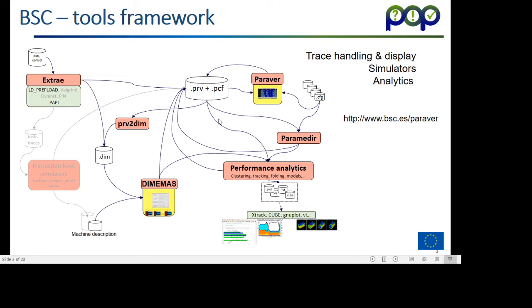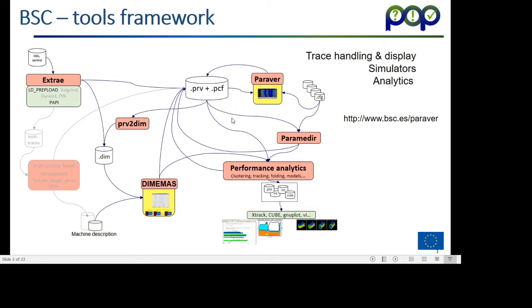The BSC tool framework has many other features. For example, this path here allows for what-if analysis. There are paths here that allow for detailed analytics using clustering techniques, tracking and modeling to do performance analytics. I would like to vindicate the role of the performance analyst, and we think BSC tools is a framework that has a huge potential and flexibility for that. The core of it is the browser, the visualizer, Paraver.